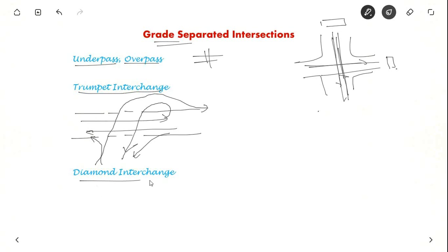Let us see diamond interchange. Diamond interchange is used when the area available in the intersection is less and also when the left turning movement is less.